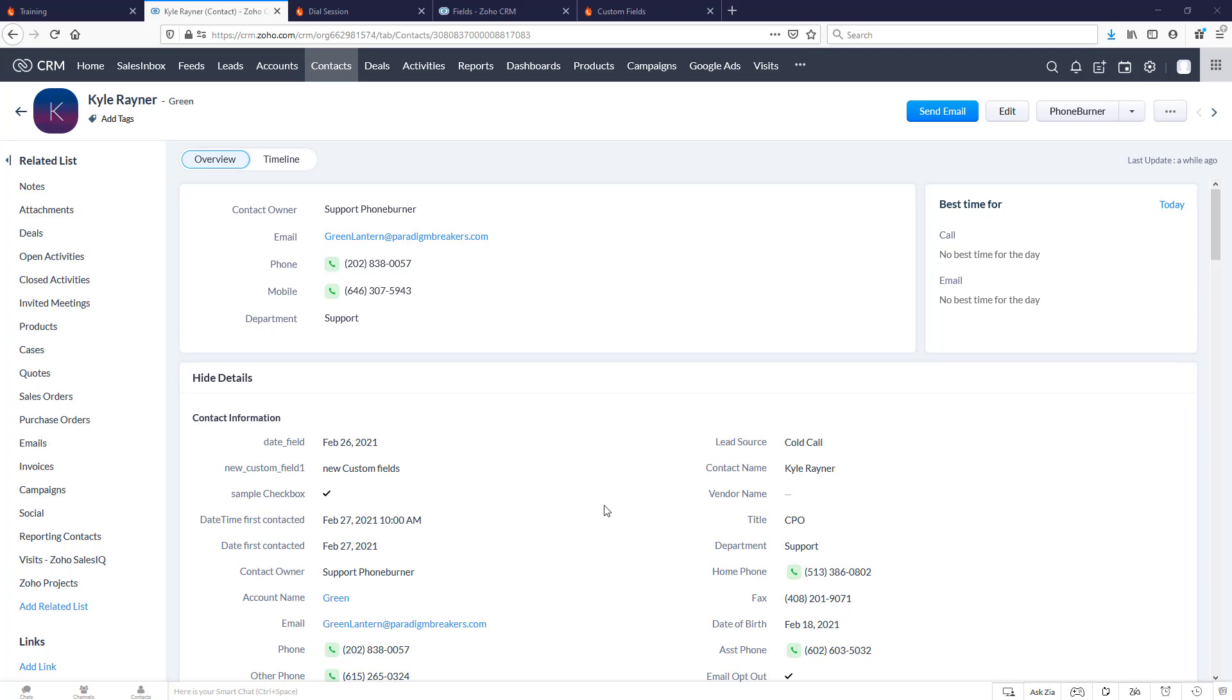Before you do any power dialing session to multiple records within any module, I recommend that the first call you make be to a sample contact, a contact of your choosing that contains all of the information that you're going to care about while you're making calls. What do I mean by that? Let's talk through it.